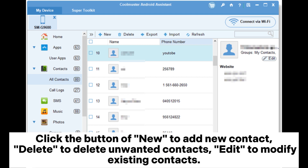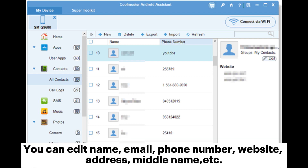Click the button New to add a new contact, Delete to delete unwanted contacts, and Edit to modify existing contacts. You can edit name, email, phone number, website, address, middle name, and more.